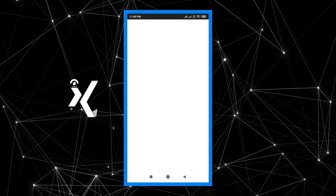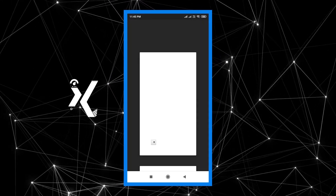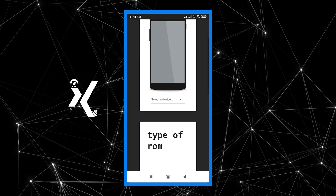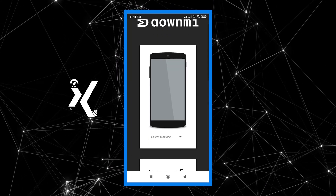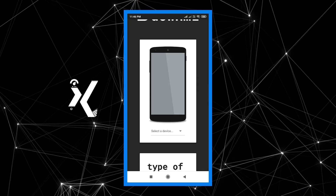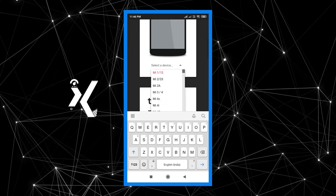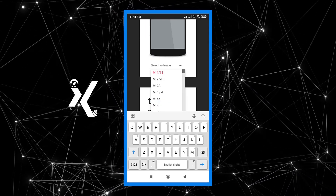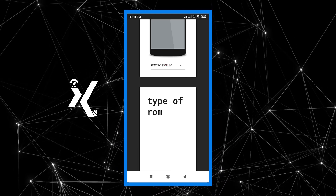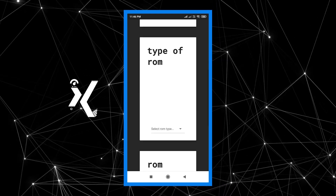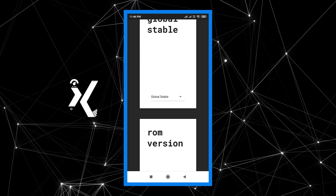There will be a minimum item and a few options. We will click the paste and select ROM. Type it here. The type is always global and stable.